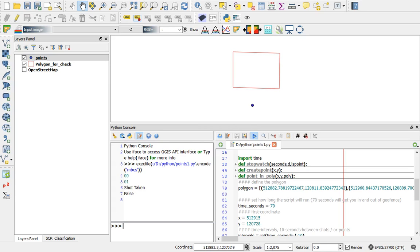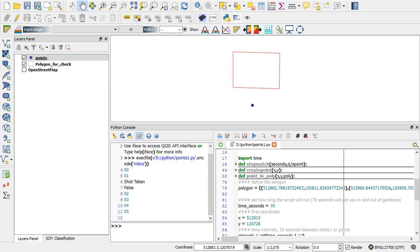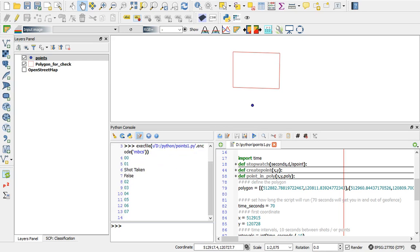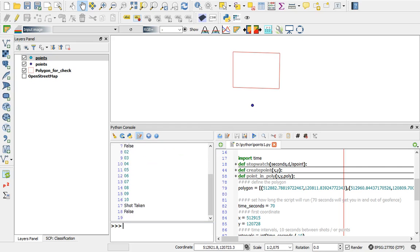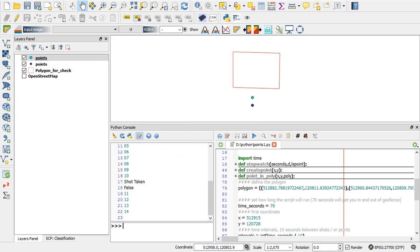So this program is going to run for 70 seconds and I'm going to plot a point, a seismic shot, every 10 seconds. It's going to check every 10 seconds whether that point falls within this geofence, this red boundary, which I've defined in my code here as a polygon.